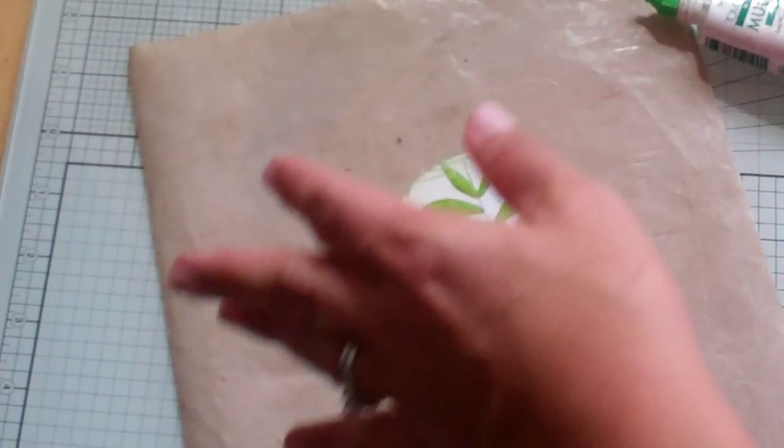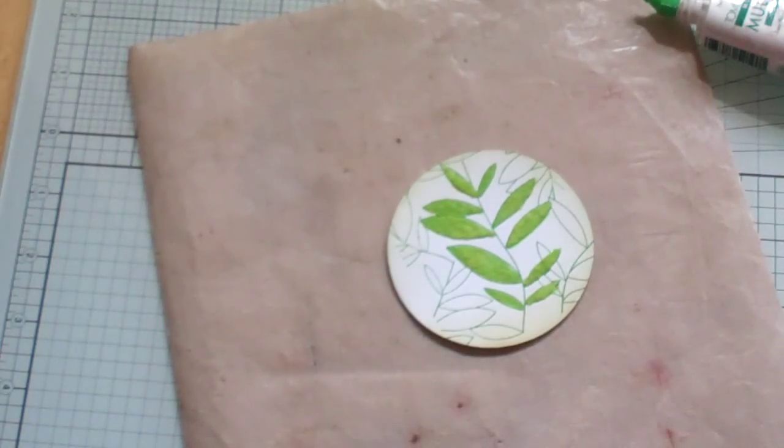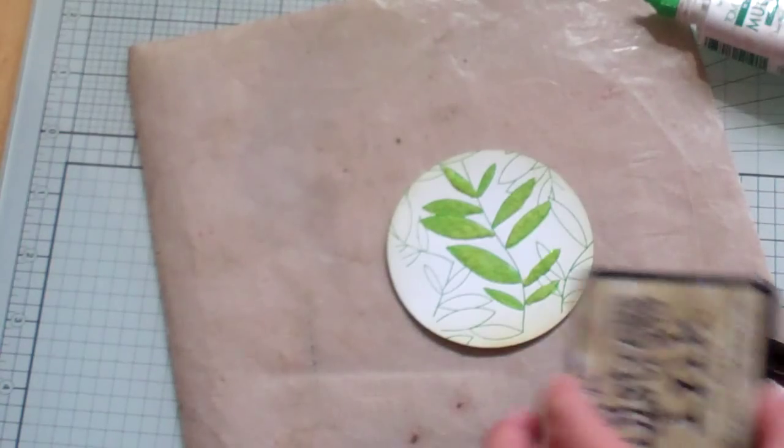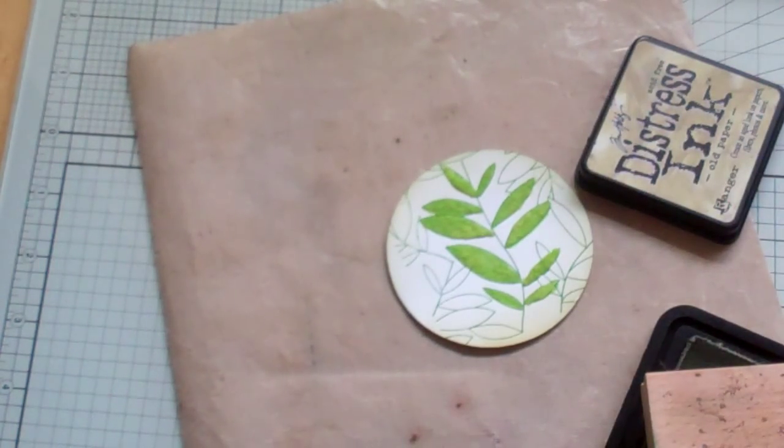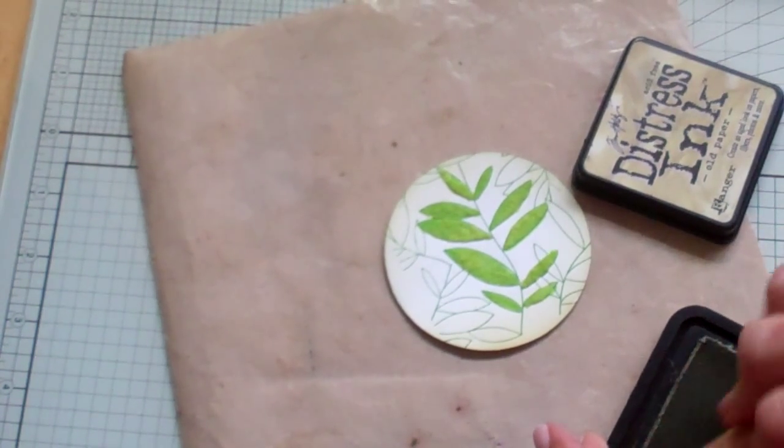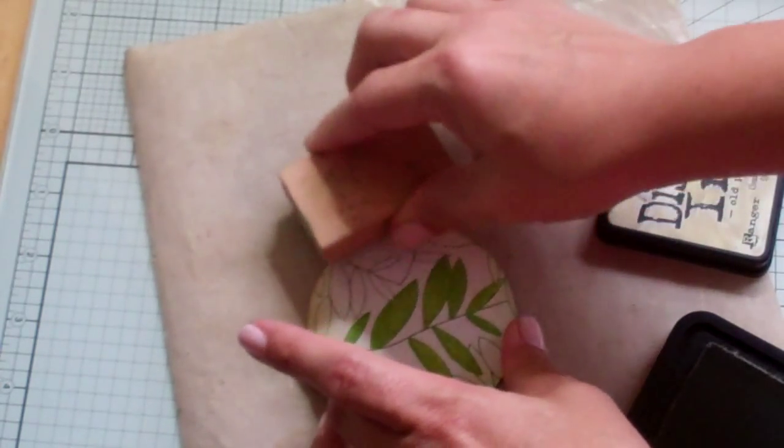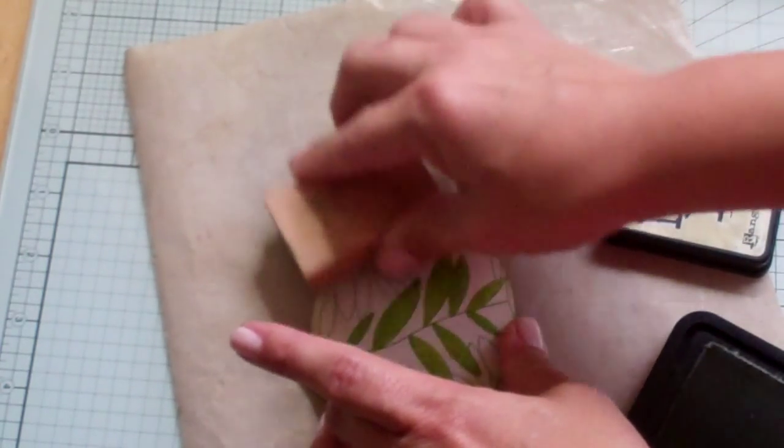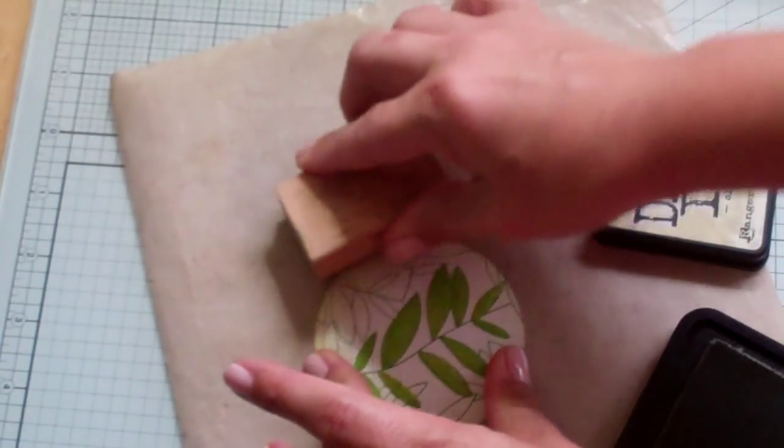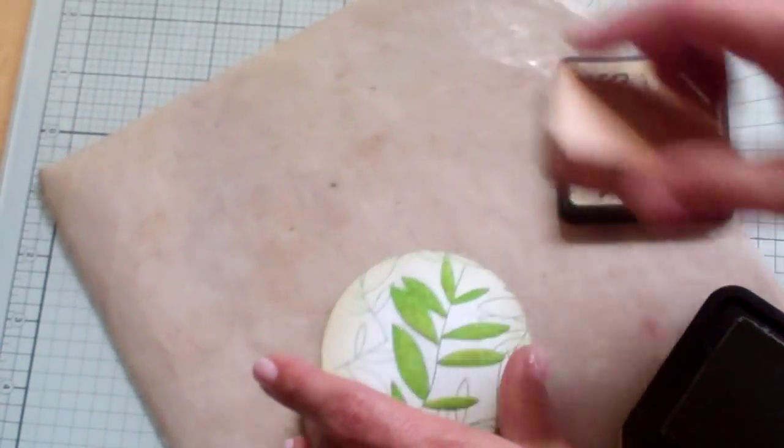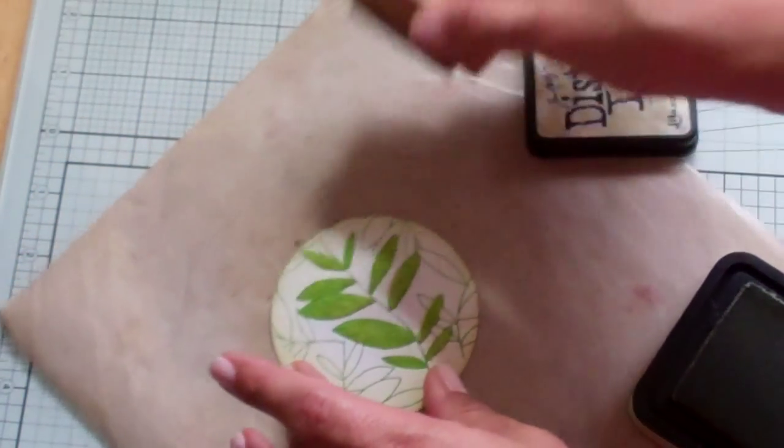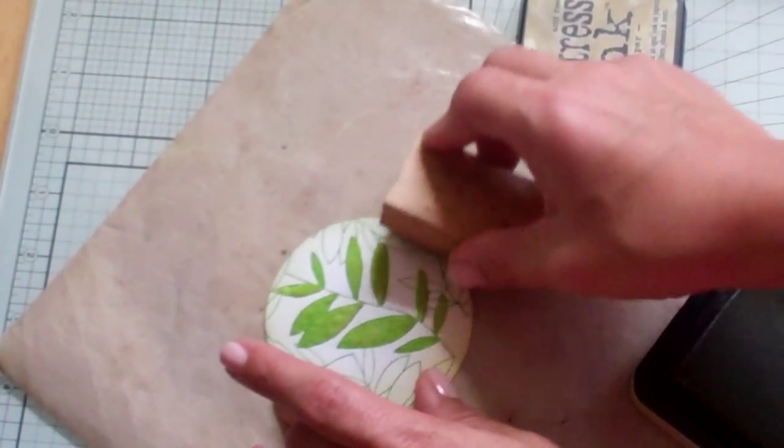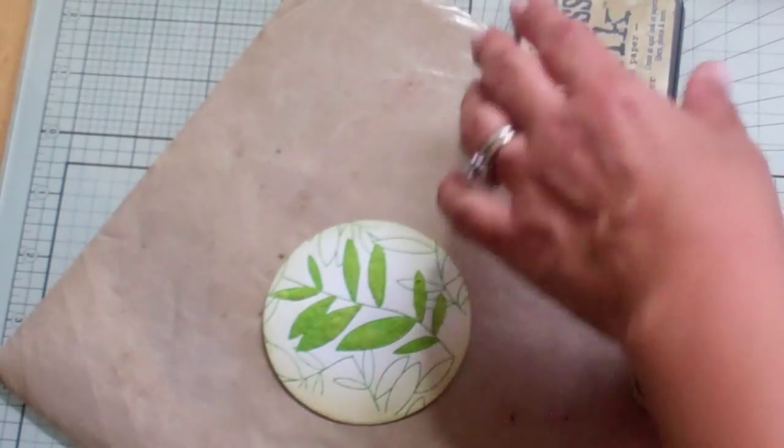And then I'm going to take my old paper again. And it's going to go. And I want to leave this center because it's kind of like a highlight behind there. So we're almost done.